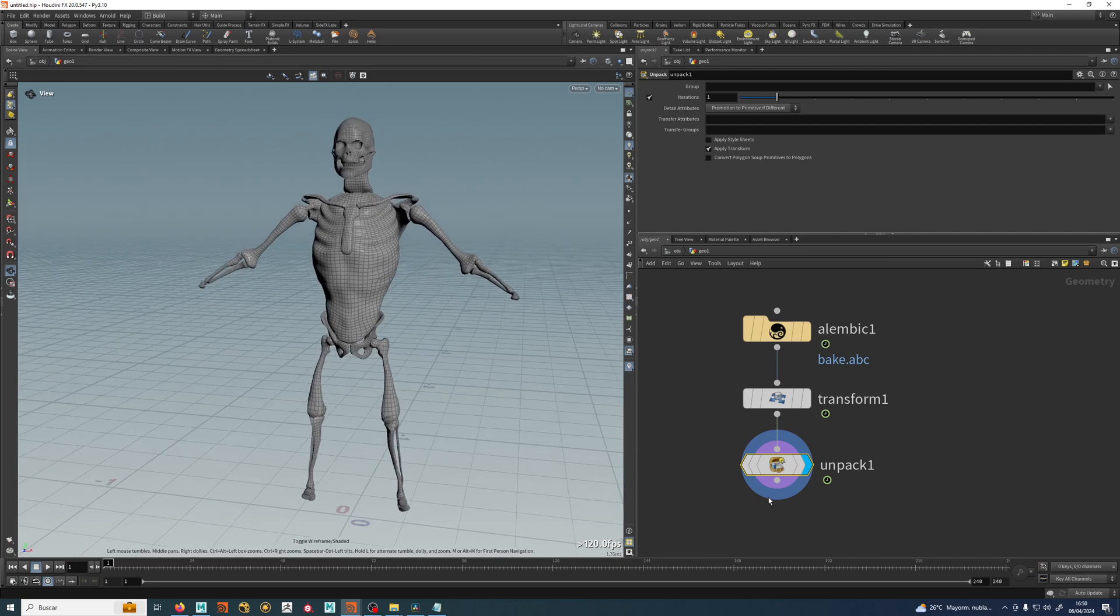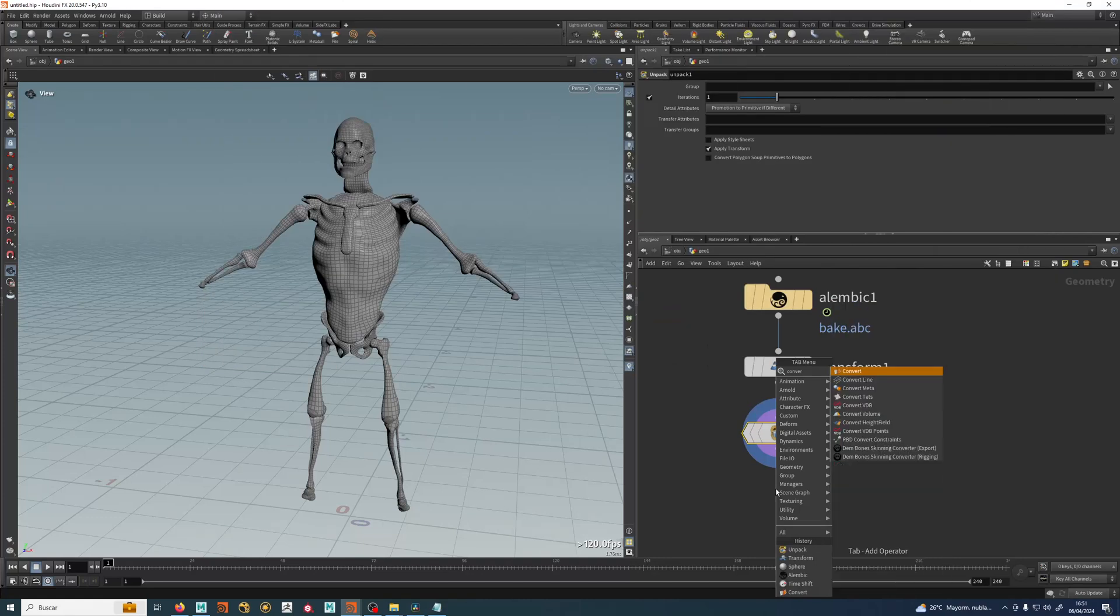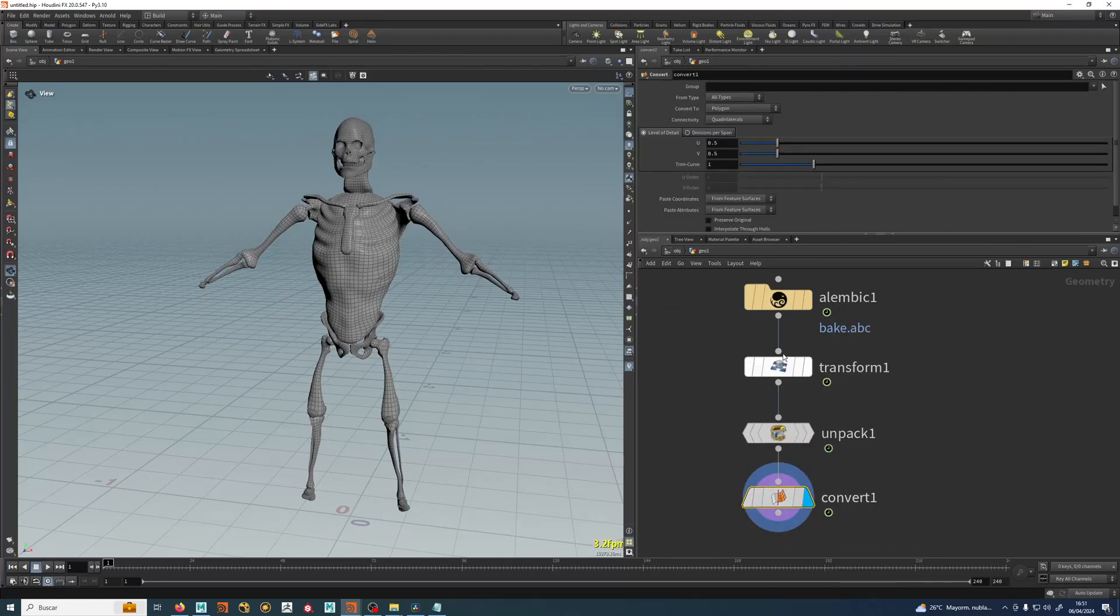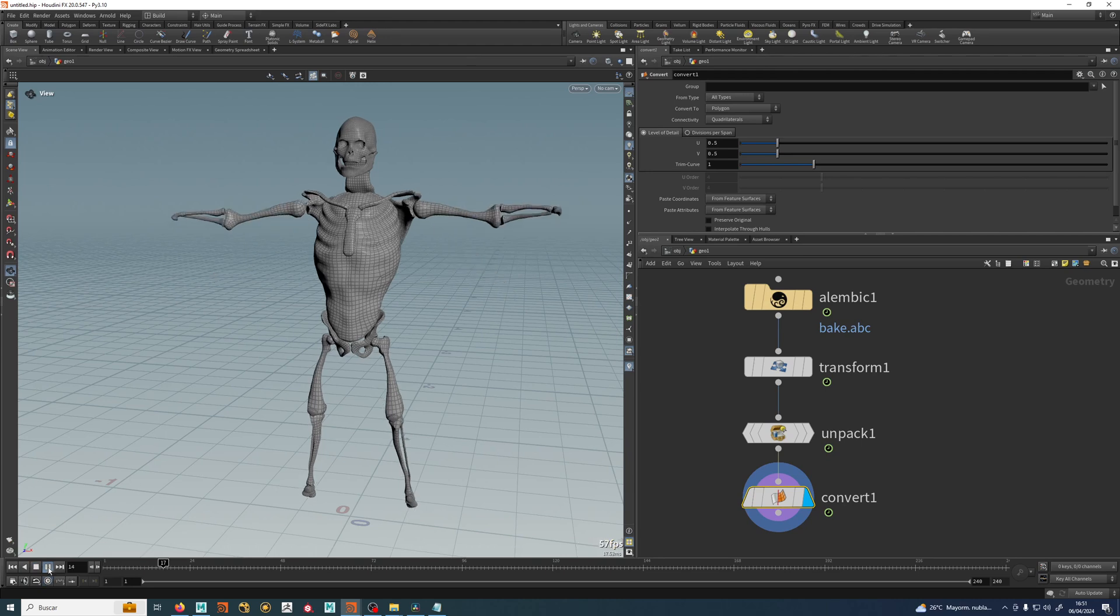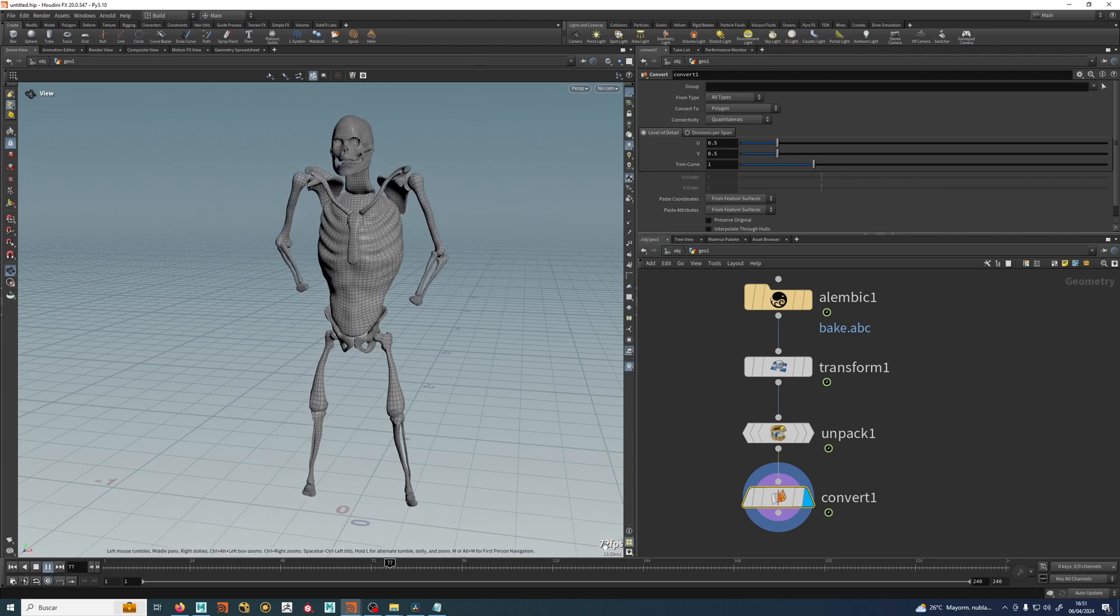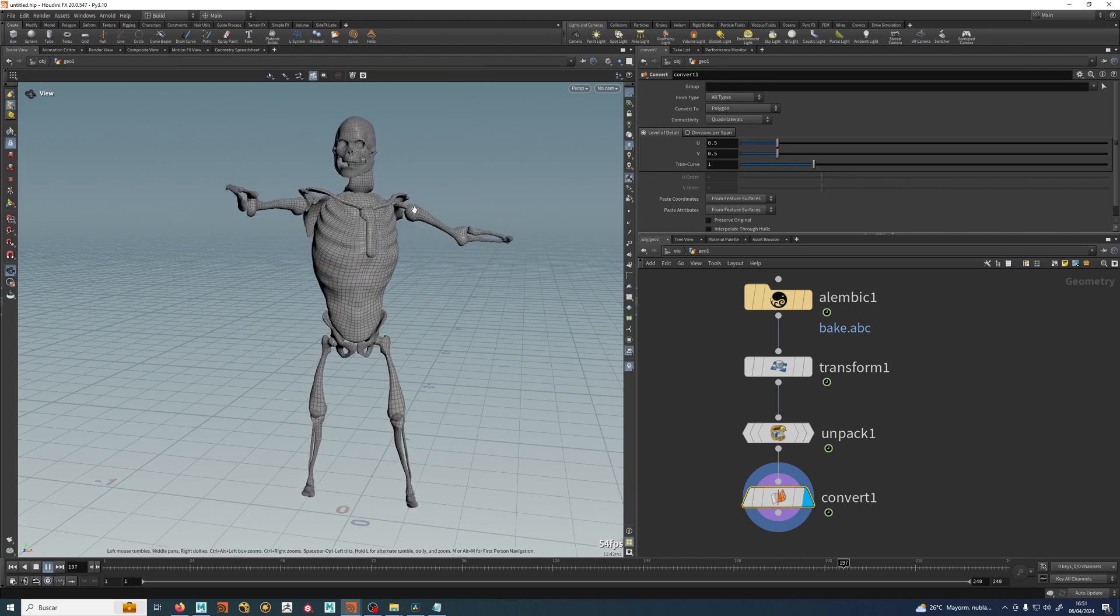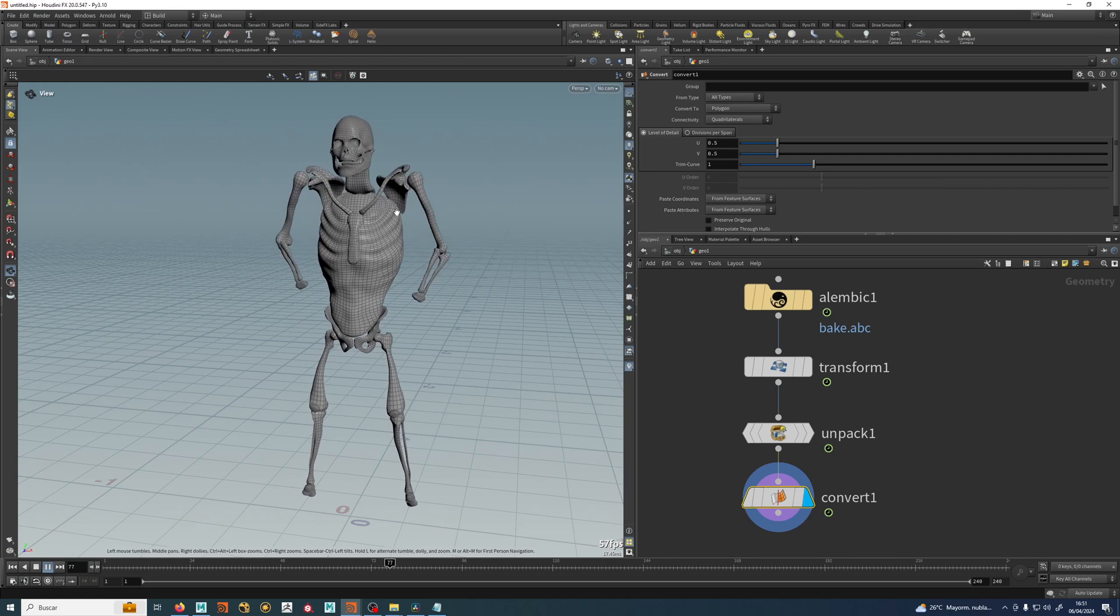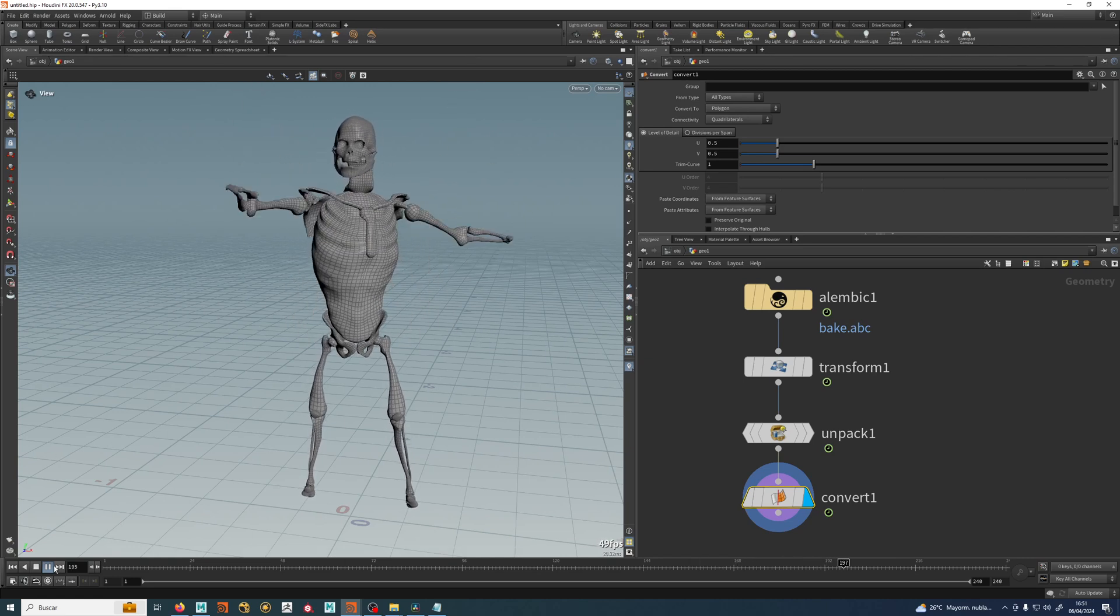So now we have this unpacked, but I usually do, just to keep safe, a convert node to be sure that there's unpacked polygons. You can see right now, if I hit play, we are around 50 or 60 frames per second because now it is really calculating every vertex and everything.